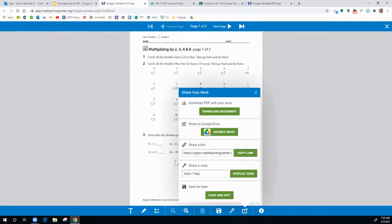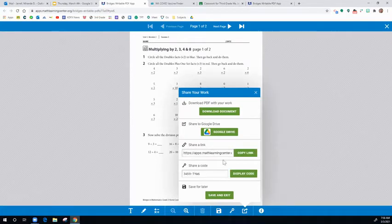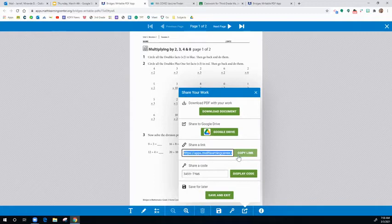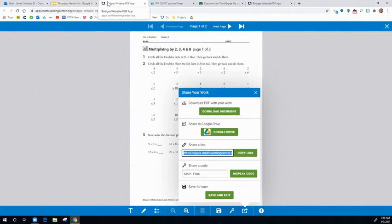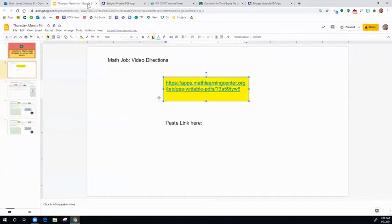It'll take a second and then once this loads, you're going to go to share a link. You copy the link by clicking the green button. Then you go back up to your tabs and click over to the slide.